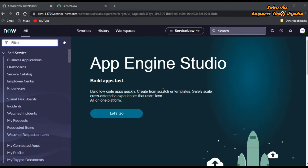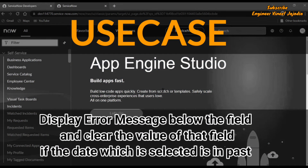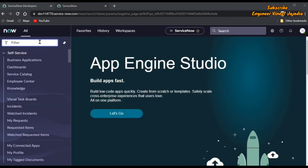For this purpose we are going to use the following use case: we are going to display an error message below the field and clear the value of that particular field if the date is in the past. We are going to use the incident form for this.